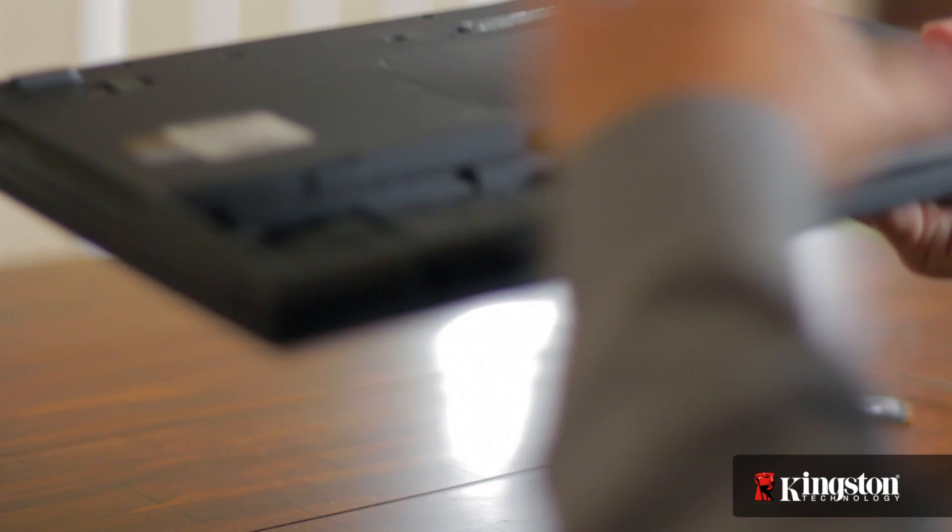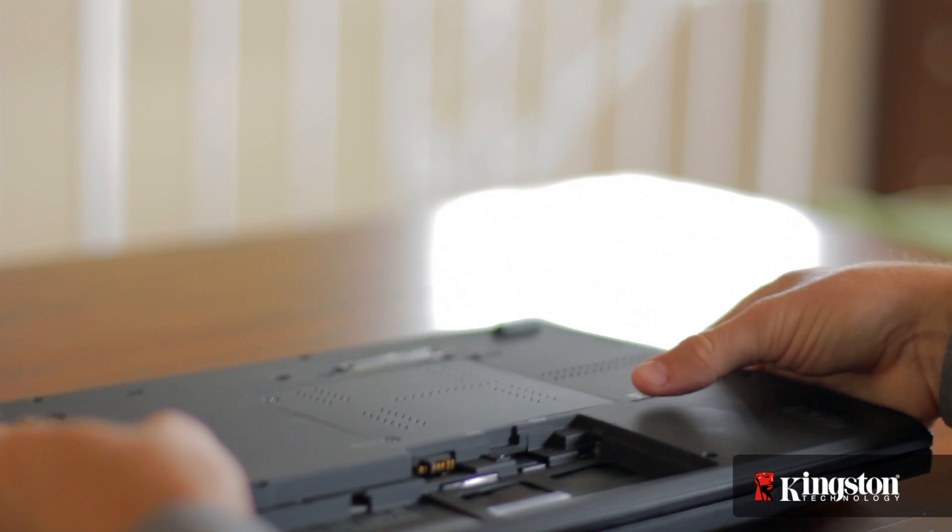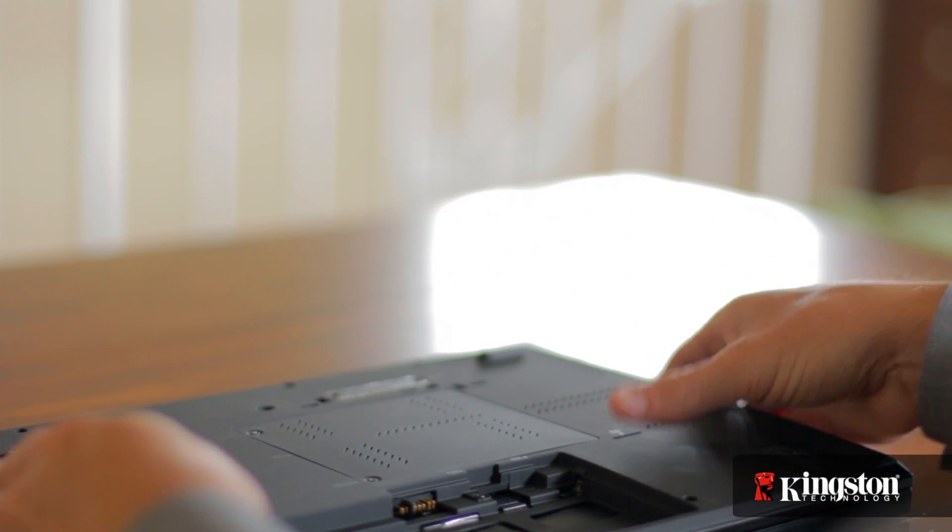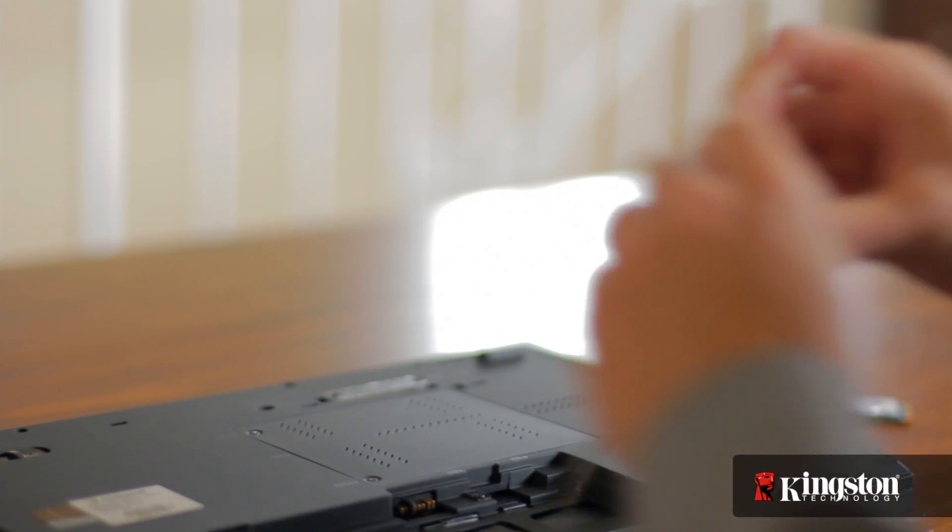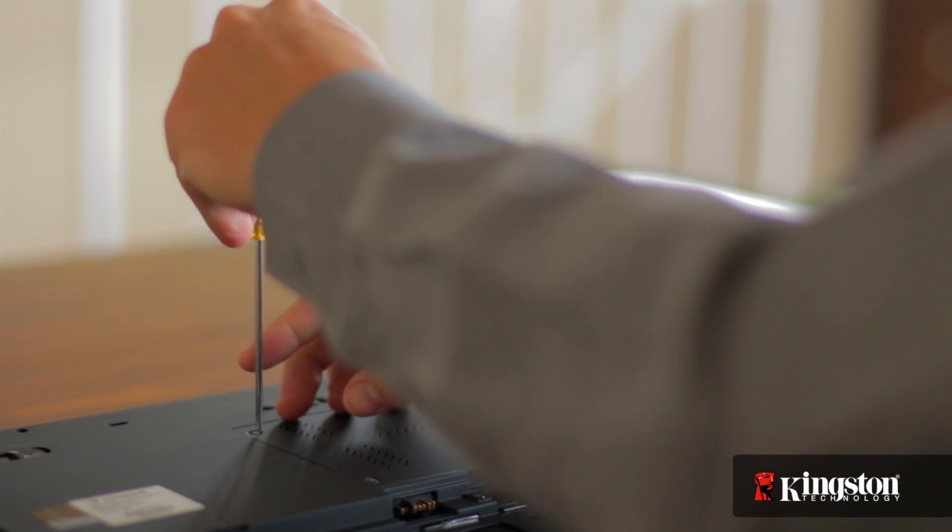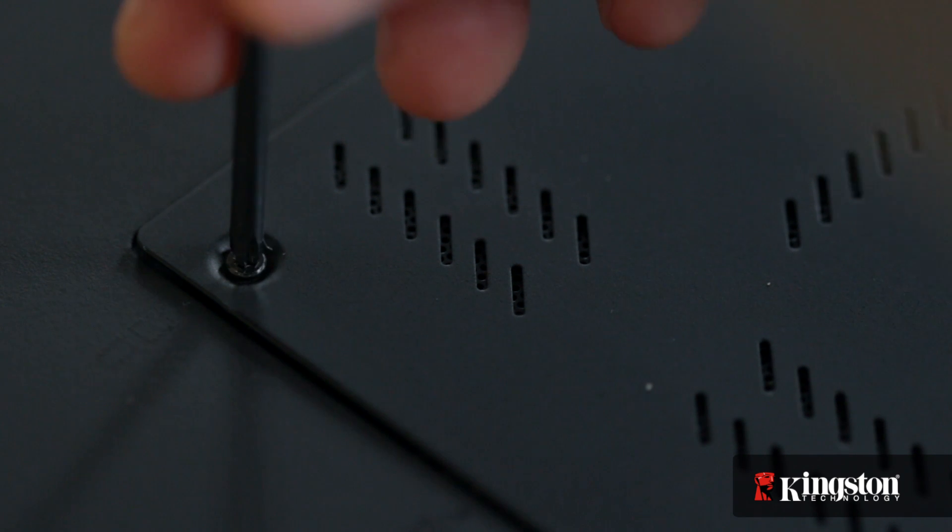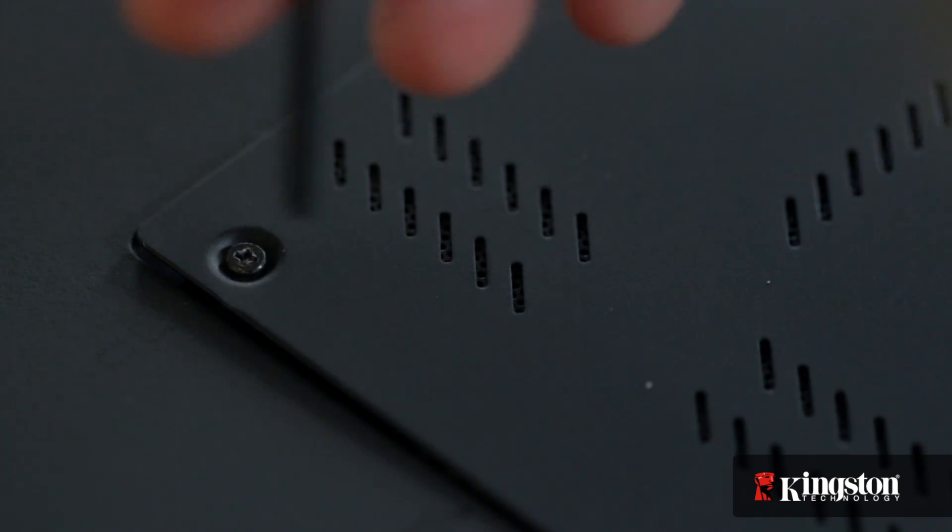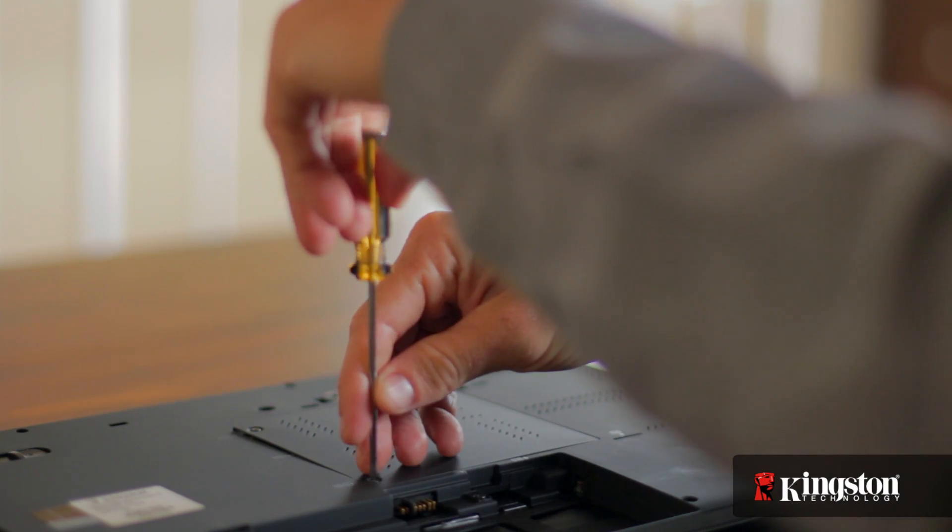Then locate the mSATA slot usually located on the underside of your computer. Then remove the small screw or screws and set them aside. But be sure to set them in a safe place so they don't get lost.